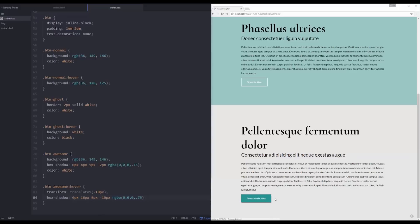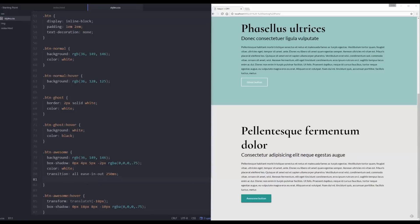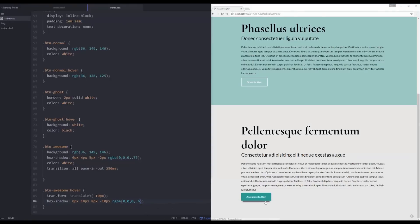The only problem is it snaps on and off instantly, so it doesn't look realistic — something wouldn't just hop up into the air that fast. What we now need is a nice transition. I'll add `transition: all ease-in-out 250ms` — this takes the current state and transitions all properties over 250 milliseconds, easing the animation in and out. Now I get a nice smooth hover effect where the button lifts and the shadow moves down and away, just like it would in real life.